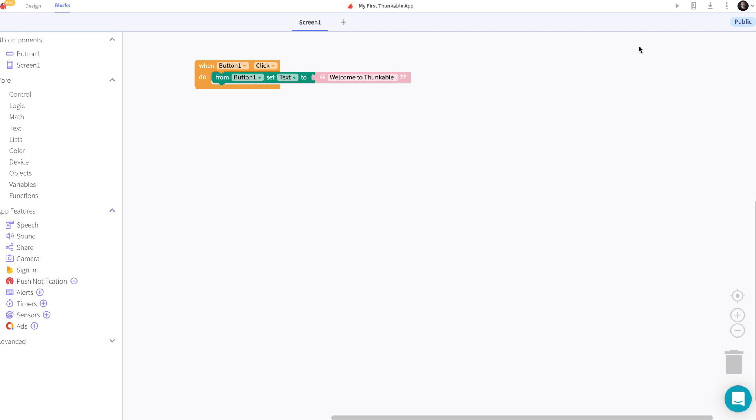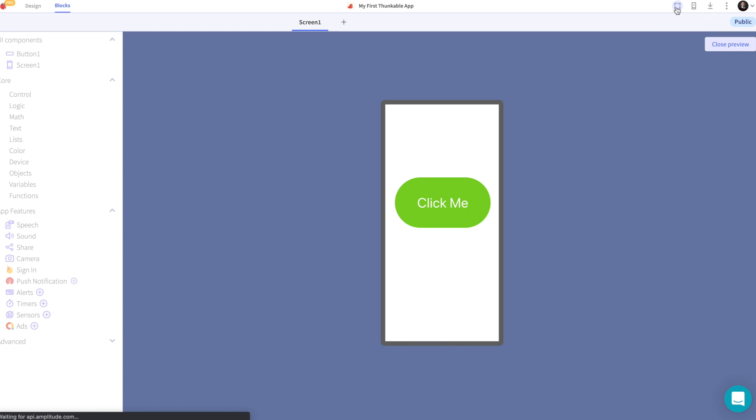Now we've designed an app. Let's preview it on the web. So when we click this button it says welcome to Thunkable. Perfect!